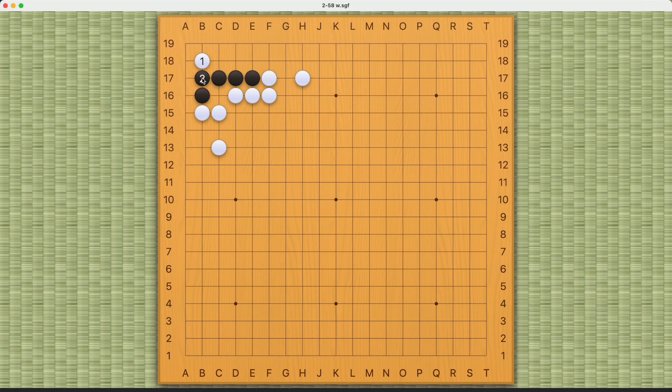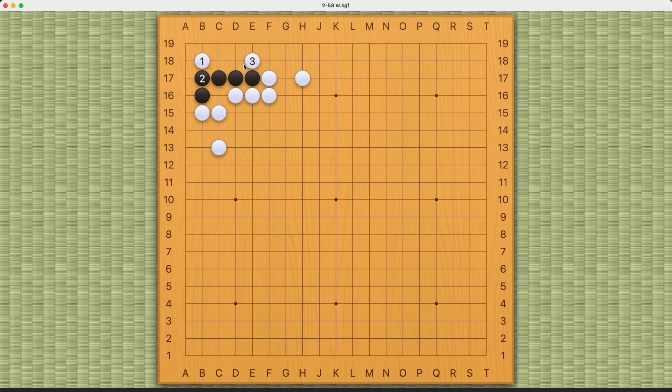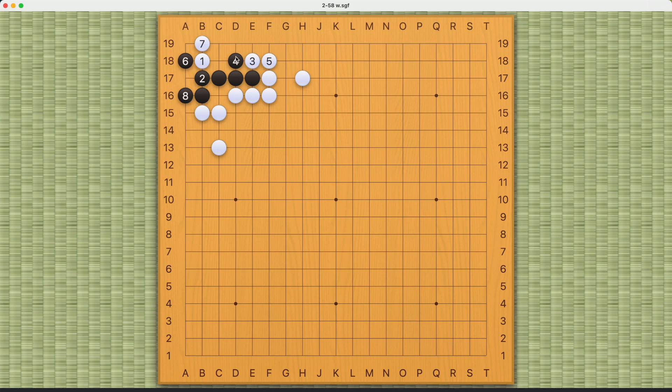Black can save this, but this is not as good as playing here at number two. Now the ideal situation would be for white to simply reduce black's eye space, and now black is dead once white stands down here at number seven.